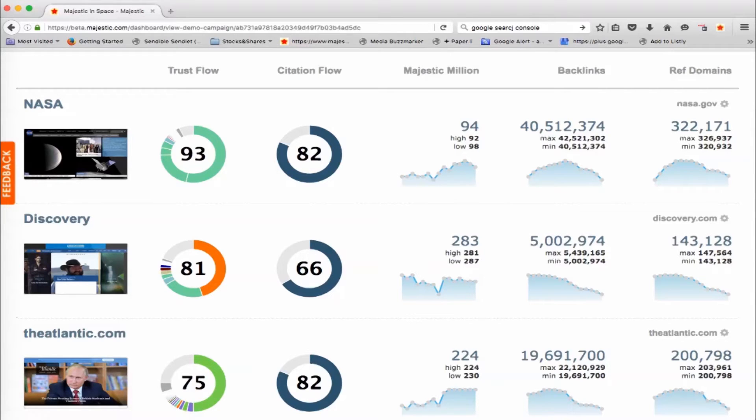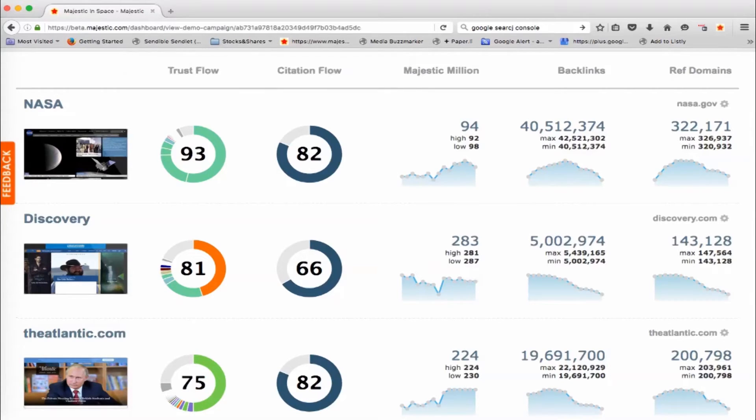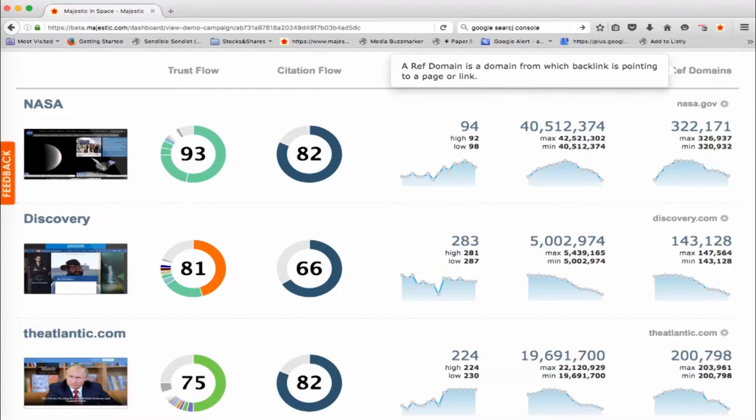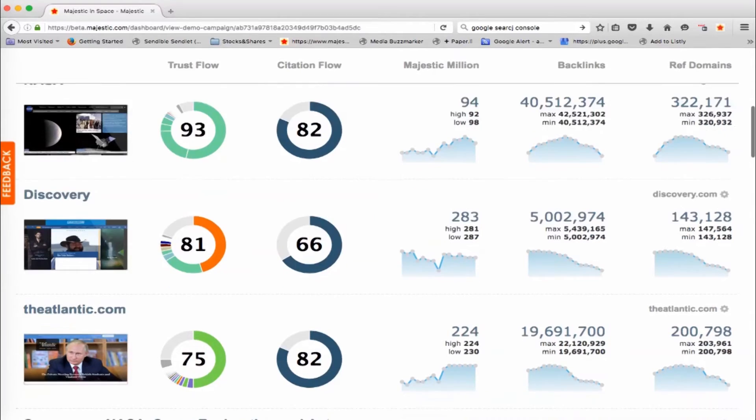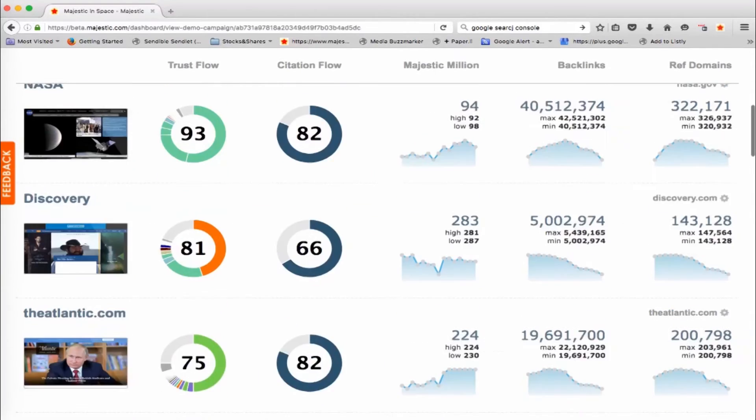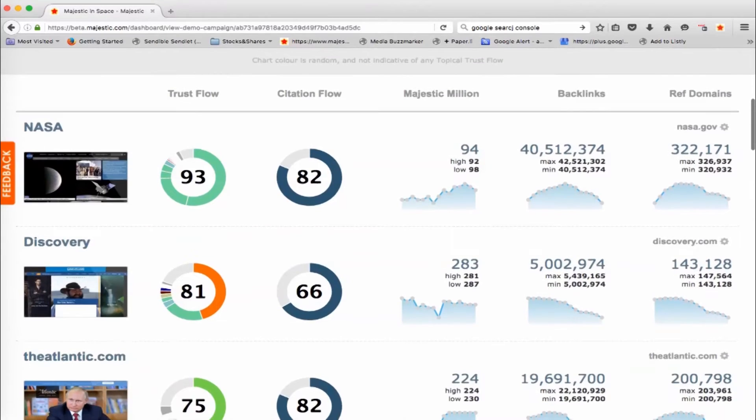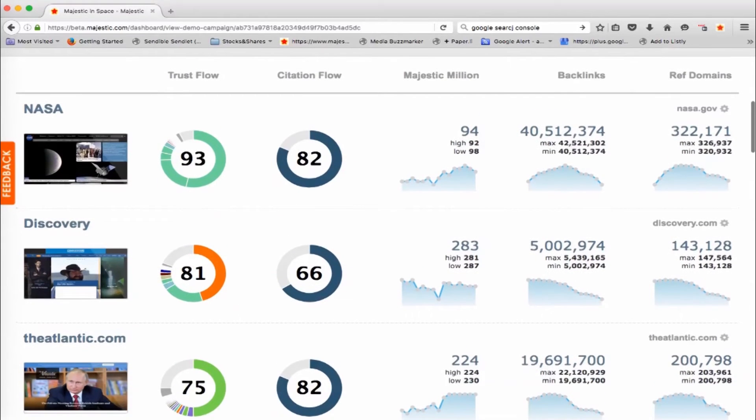You've also got information here about the Majestic Million, the number of backlinks to the websites and the referring domains. But now you've got this information running over time. So you've got little charts here that allow you to compare these different websites over time very quickly, and you can see the highs and the lows and what's been happening.